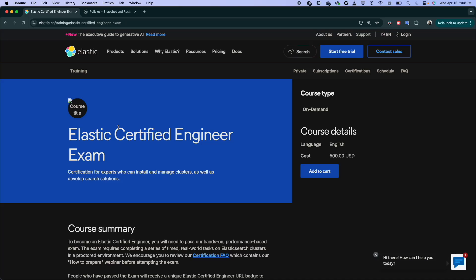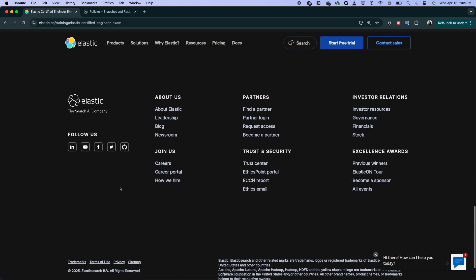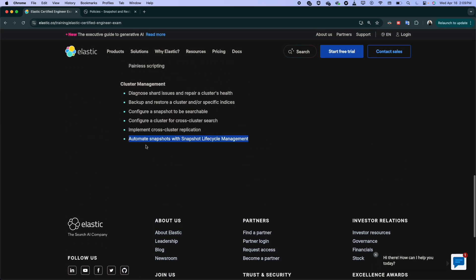Hello, everyone. If you're new here, my name is Mohamed. We continue our training and preparation for the Elastic Certified Engineering Exam. And today with the last topic, we will see how we automate Snapshot with Snapshot Lifecycle Management.